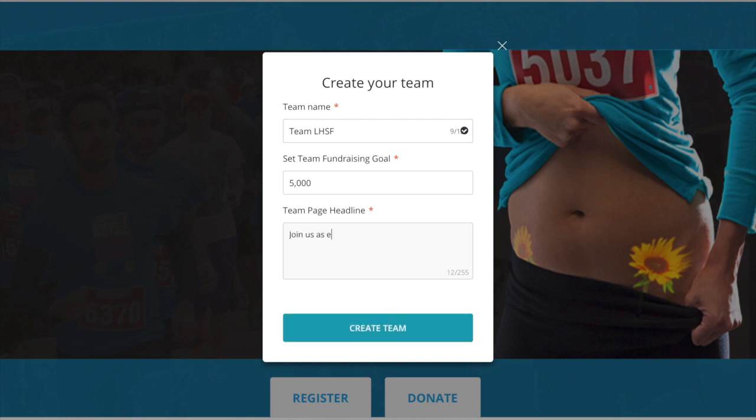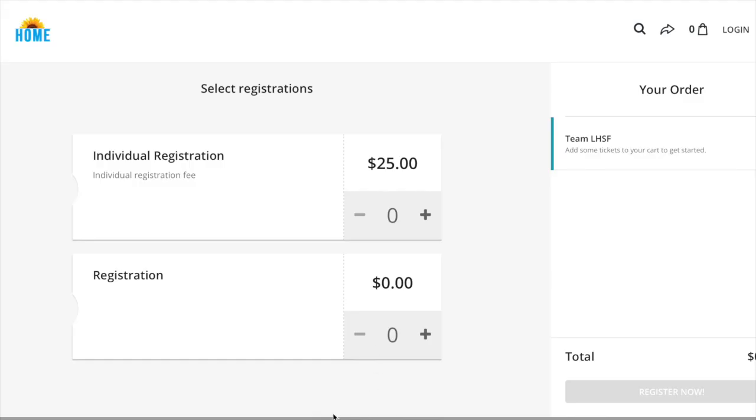Keep in mind, people who are looking to donate will see this. It is a great opportunity to capture some hearts.